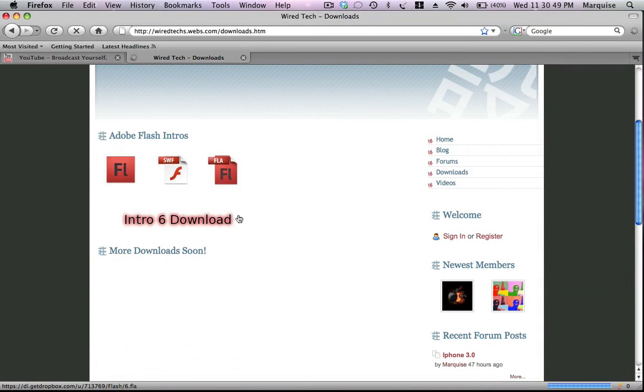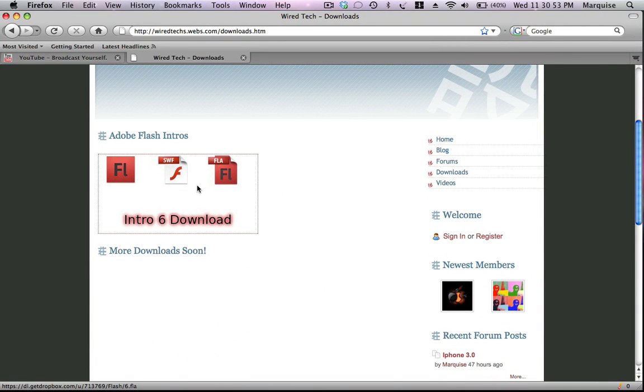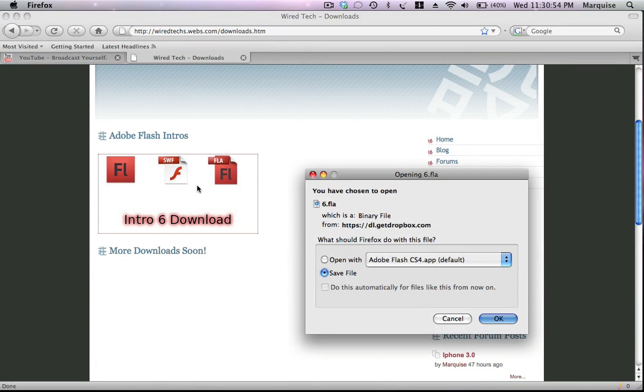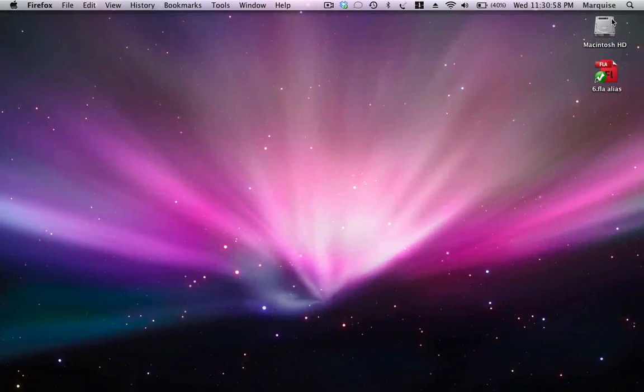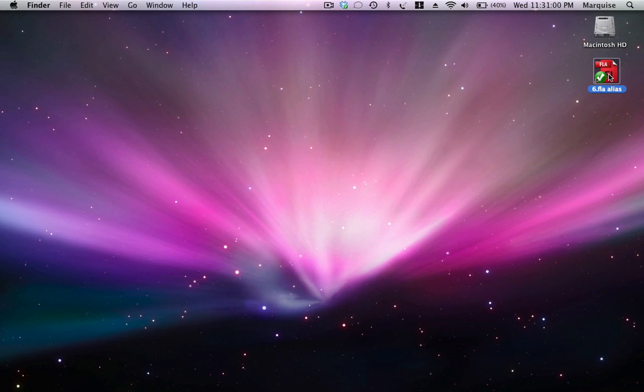Just click on this right here. It will download the intro template. After the intro template has downloaded, open it up.